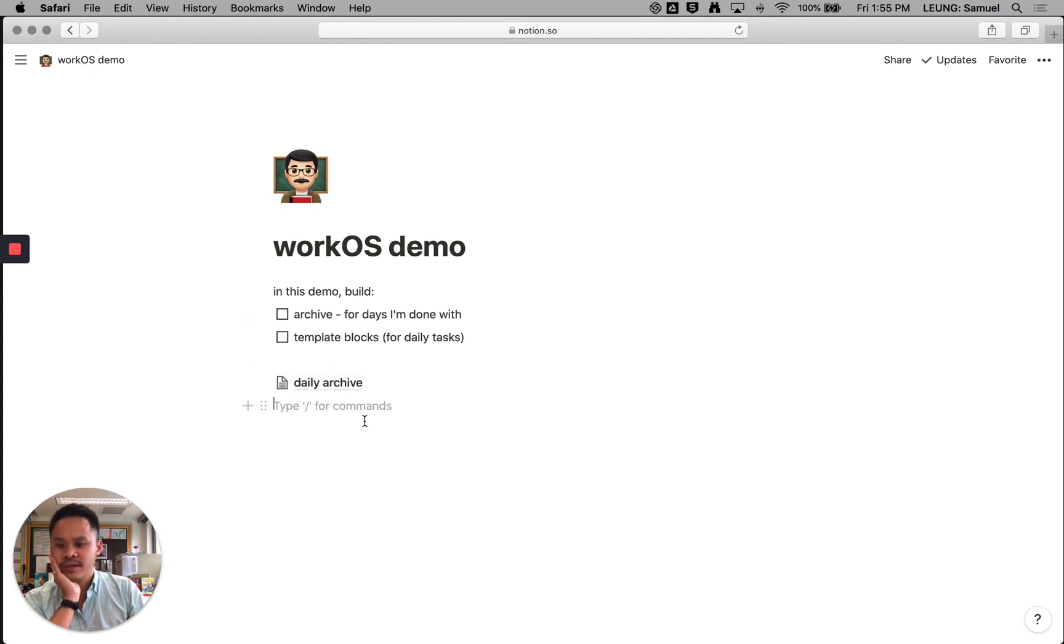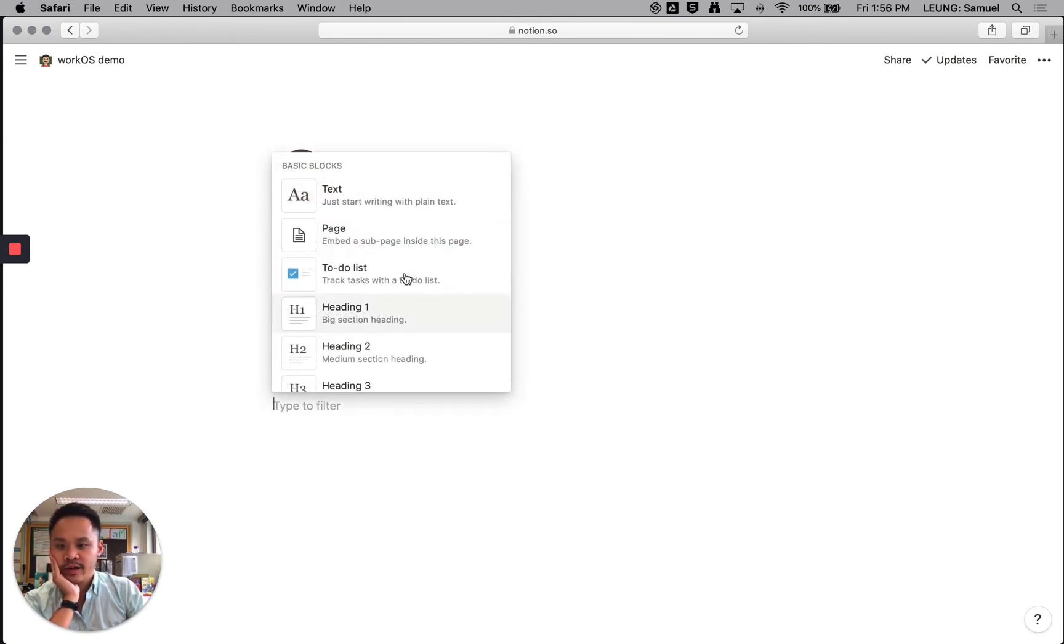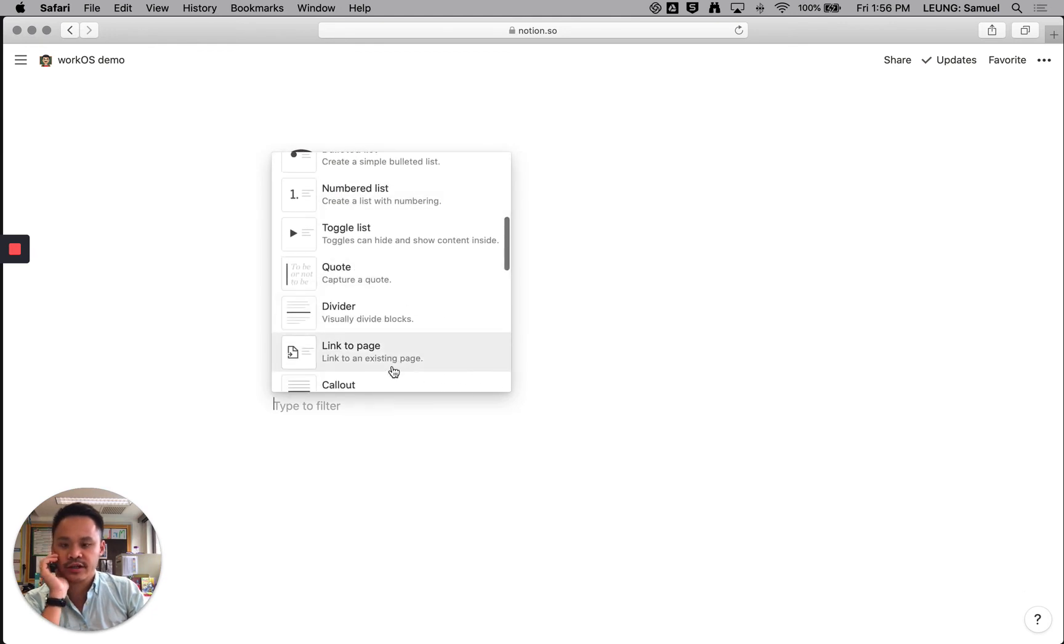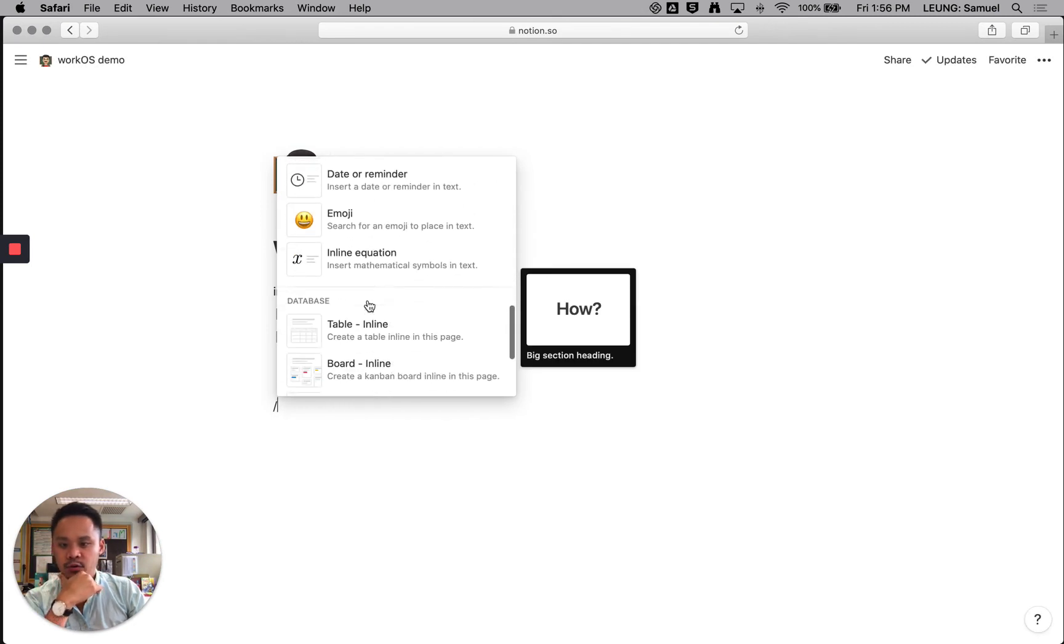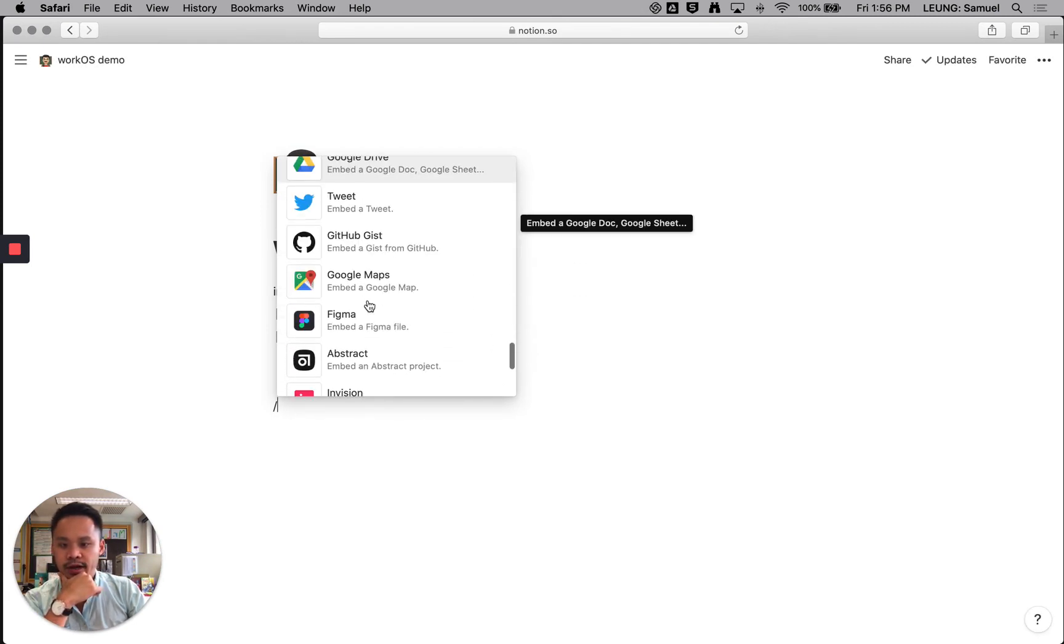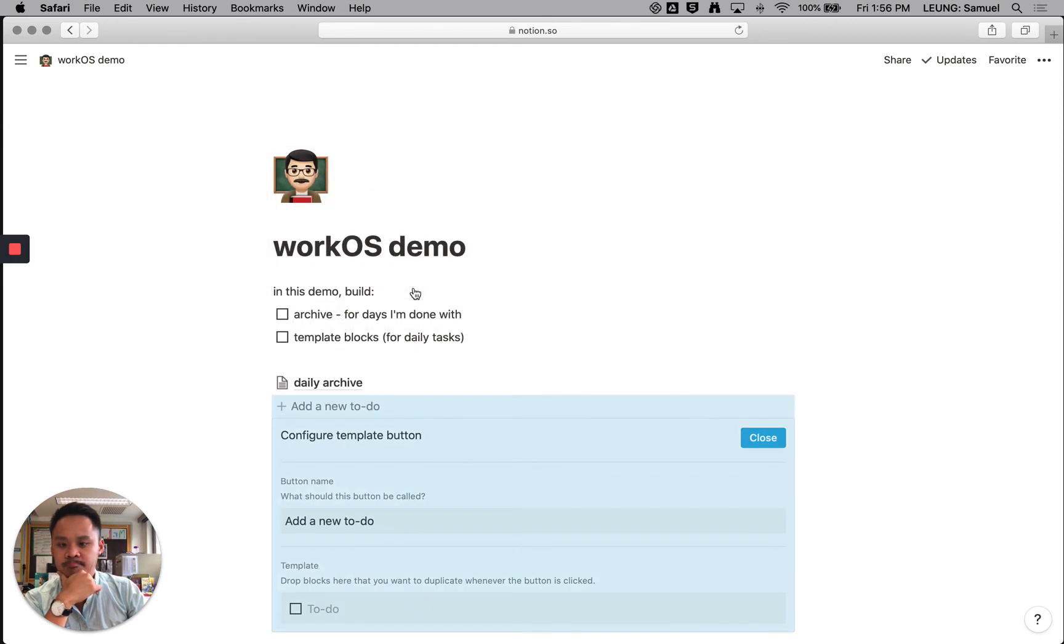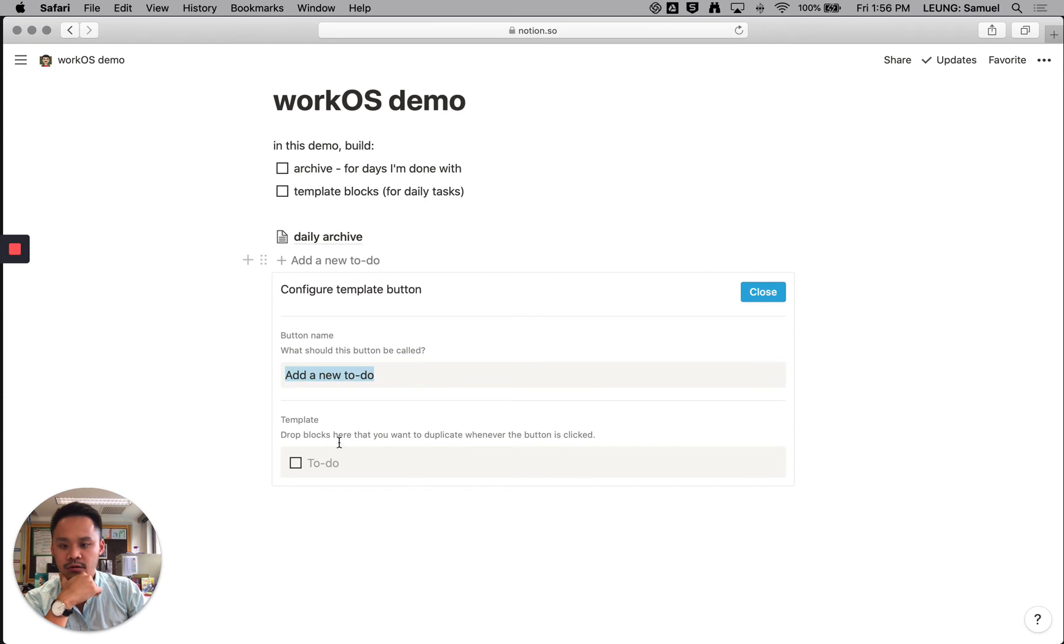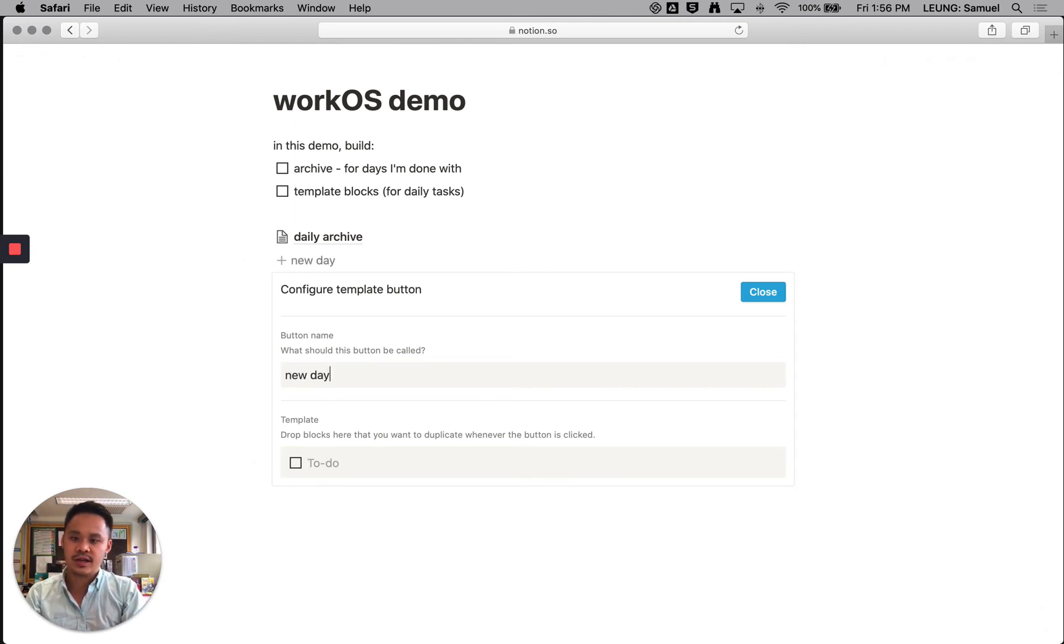And then I'm going to make some templates. So what I would like to be able to do is just click a button and just populate a list of daily tasks. So what we're going to do is we're going to make a button. So I'm going to press on the add button again. If we're your keyboard junkies out there, you can actually just type in a slash and it replicates the same thing. And you can just type out what you want. So I'm looking for the button. I'm trying to remember where that is. There it is template button. So I'm going to click on this. Okay, so a couple things. What do you want this button to be called? And specifically, what's going to be in this button? What will this expand into? So I'm going to call this a new day of online learning.